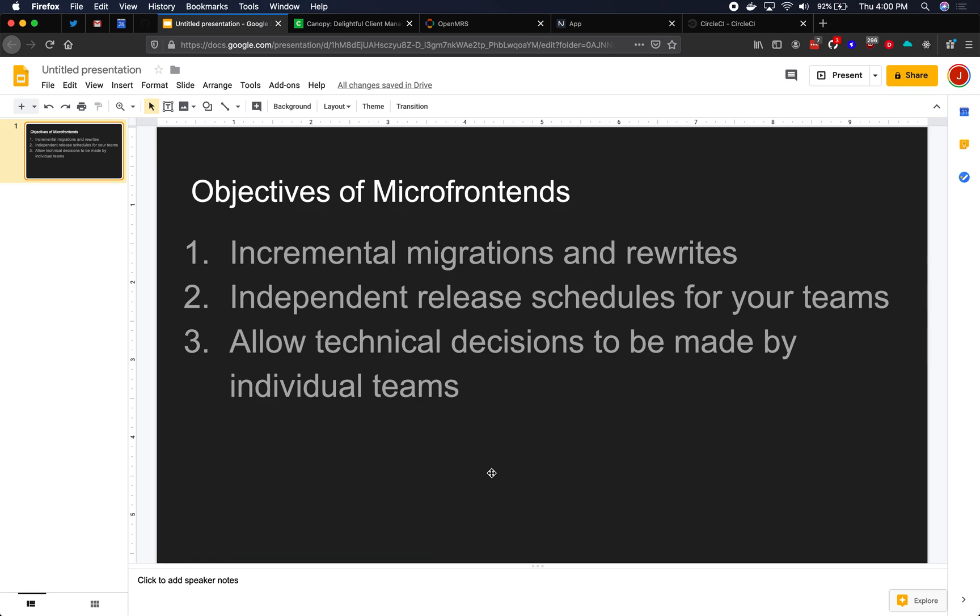Are we going to use YARN or NPM? How do we propose a change to any of those decisions? All of those, when you only have one project with one build and deploy, all of those decisions are often pushed up to the very top of the organization.